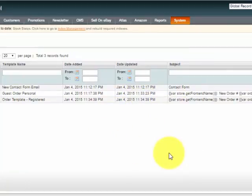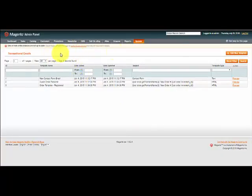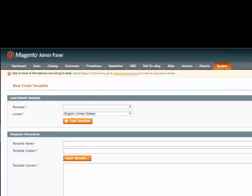You'll notice I don't have a transactional email here for a registered order confirmation, so I'm going to select Add New Template.